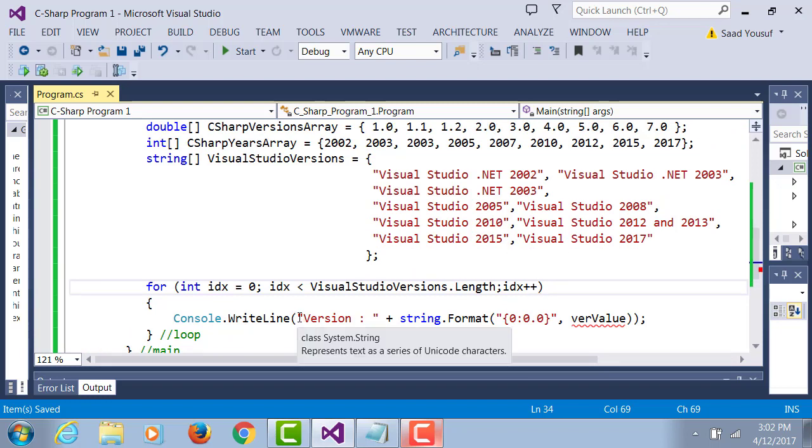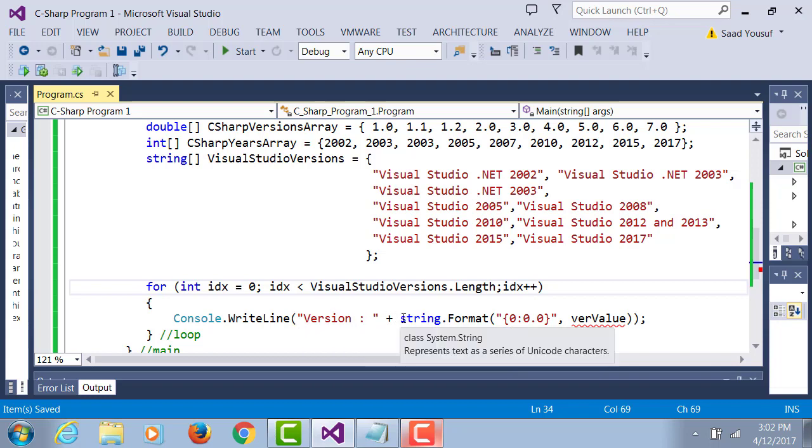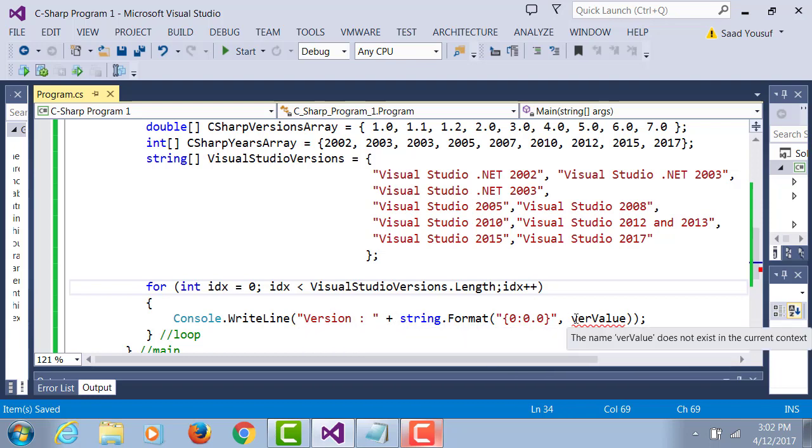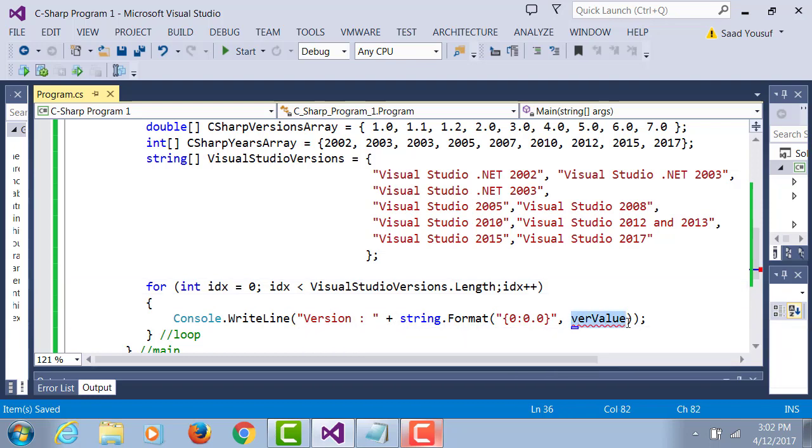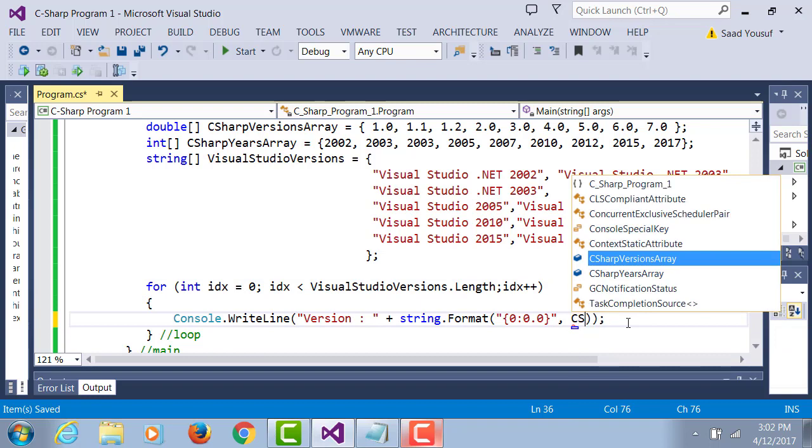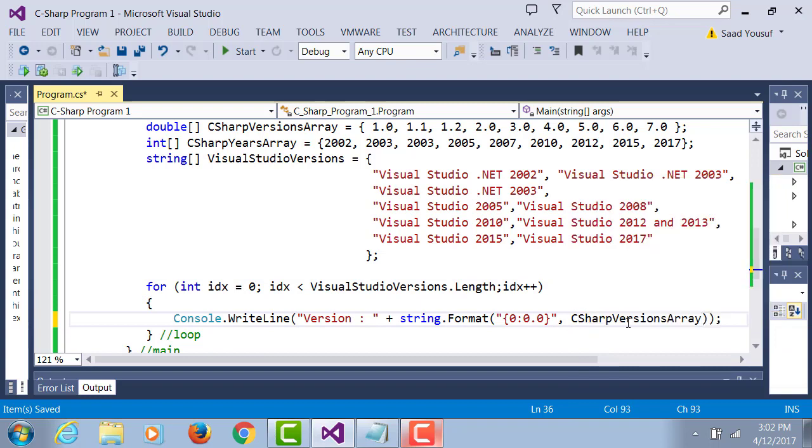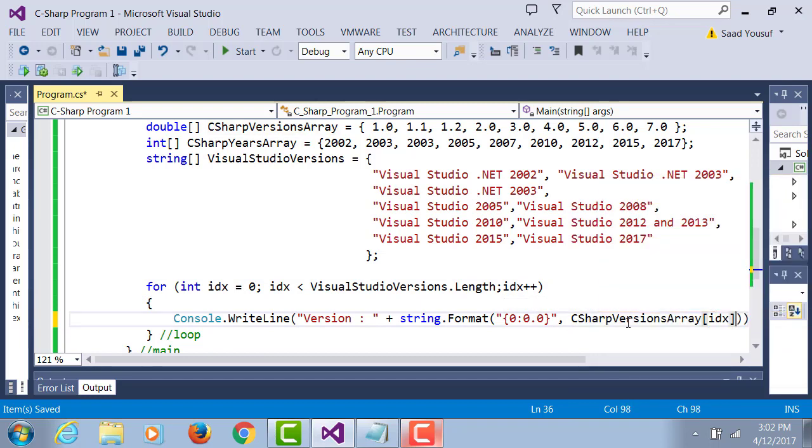And now in the Console.WriteLine statement, that's where you can display version. You can display C sharp version value at index.